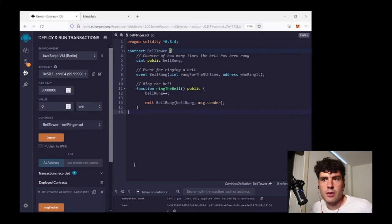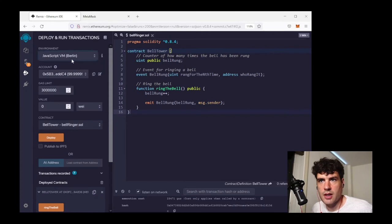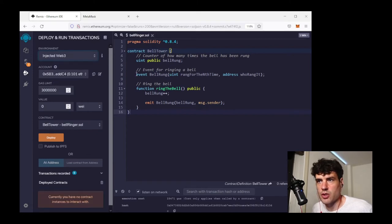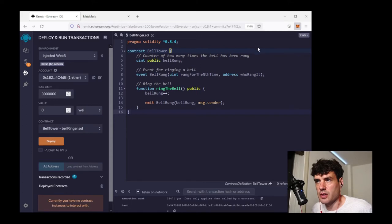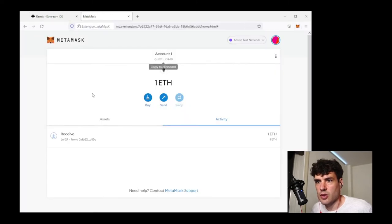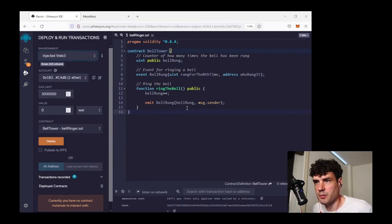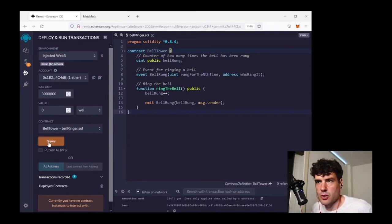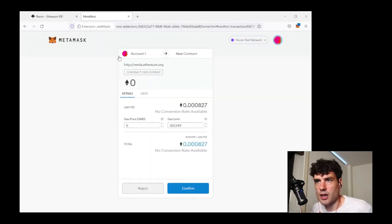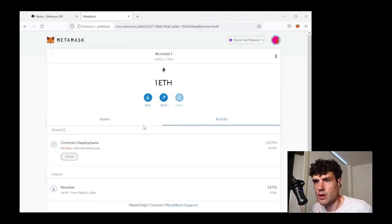So after you've run it locally and you're satisfied that it does roughly what you want it to with local interaction, I like to next go to the testnet. So the way that I do this is by changing the environment from JavaScript VM to Injected Web 3. And that is going to link this to my MetaMask instance. You can see it loaded my address from MetaMask here. Filled that in here. And so now when I do deploy, it's going to give me a MetaMask request. To create this transaction on the Covan testnetwork. That's what I've set my MetaMask up pointing to. So when I hit confirm,